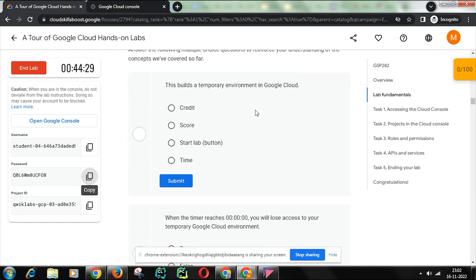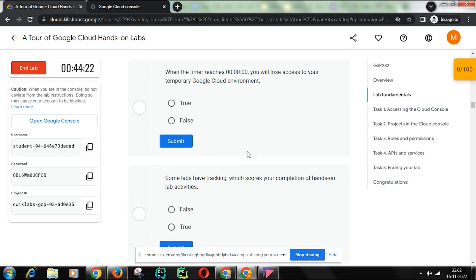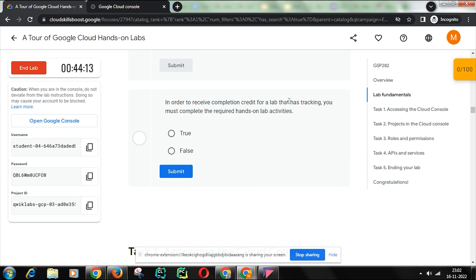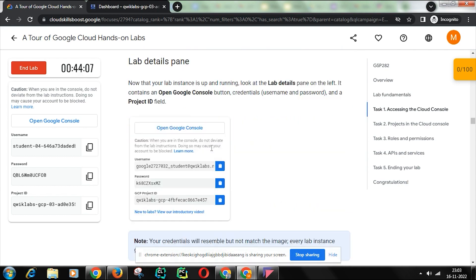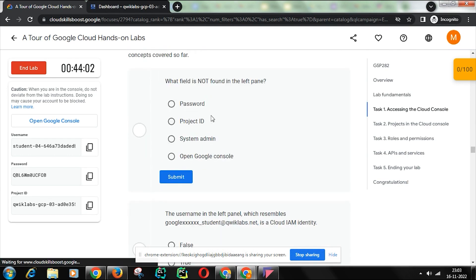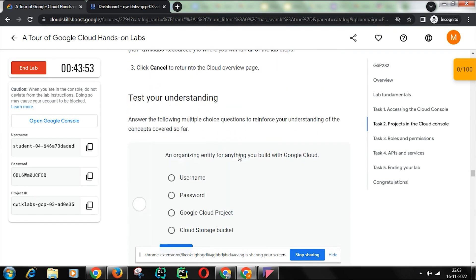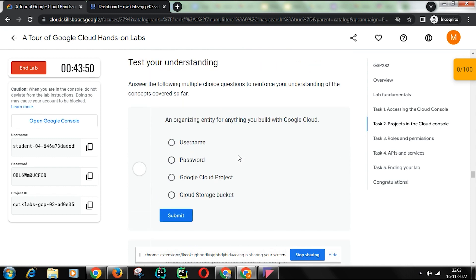Just go down and answer the questions. This is a temporary environment in Google Cloud — click Start button, Submit. Correct. True. True. Again you have to complete this admin section. Sorry guys, I apologize if you are getting any disturbance, please ignore it and just follow the video.